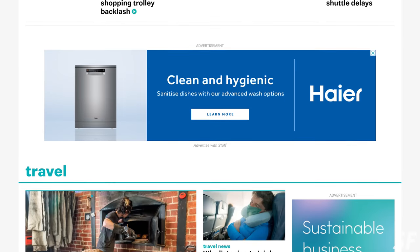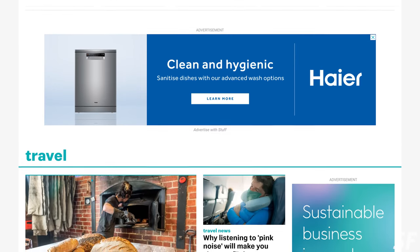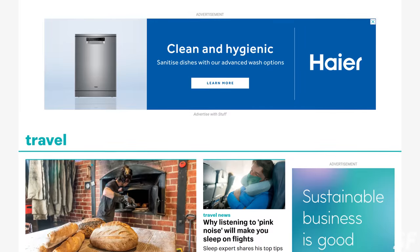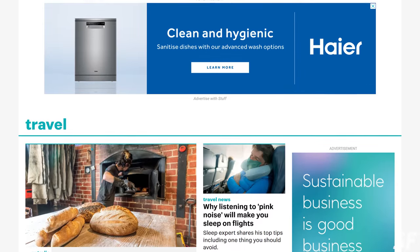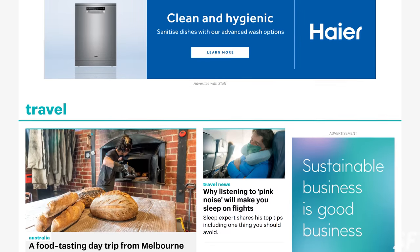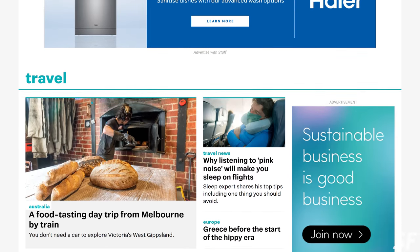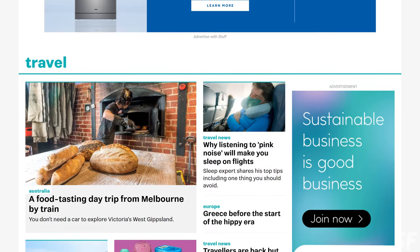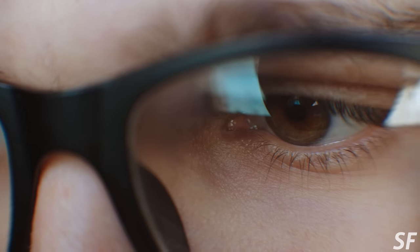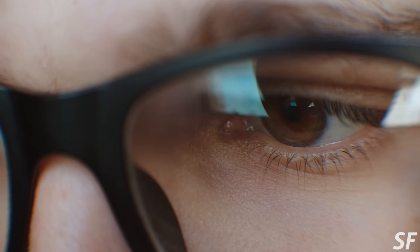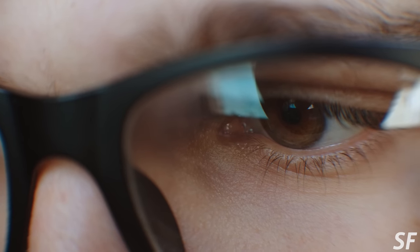Basically, an impression is a view of your ad. So if I go on a website — for example, stuff.co.nz, which is the big news website, one of the main ones here in New Zealand — and I don't have my ad blocker running, I'll see a whole lot of different ads as I scroll around, and that eyeball glancing over that ad, that's an impression.